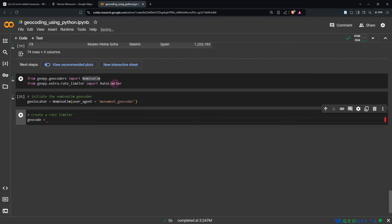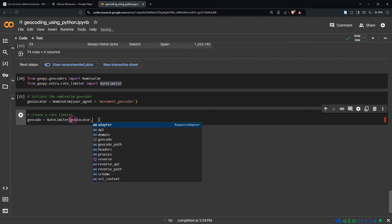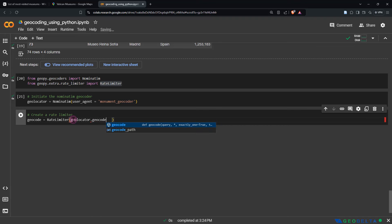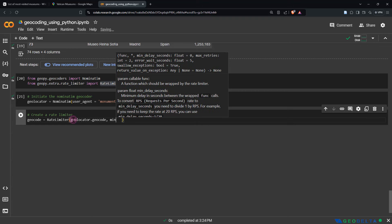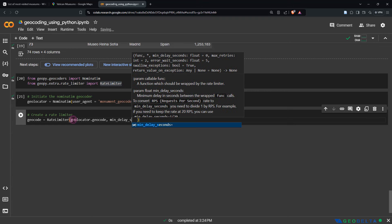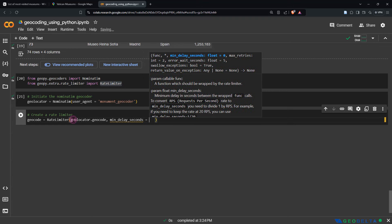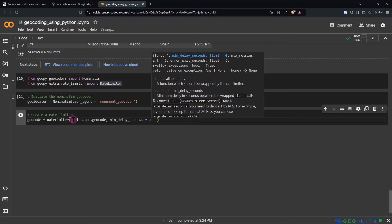We're also going to create a RateLimiter. We'll call that geocode, set equal to the RateLimiter we imported. There are a couple of arguments to provide: first, specify the initiated geolocator's geocode method as geolocator.geocode, and then specify a minimum_delay_seconds — we'll set that to one.